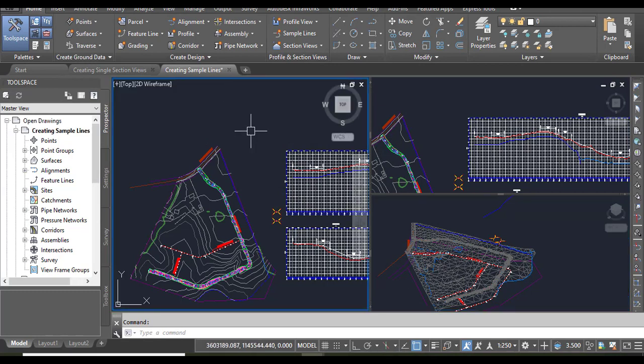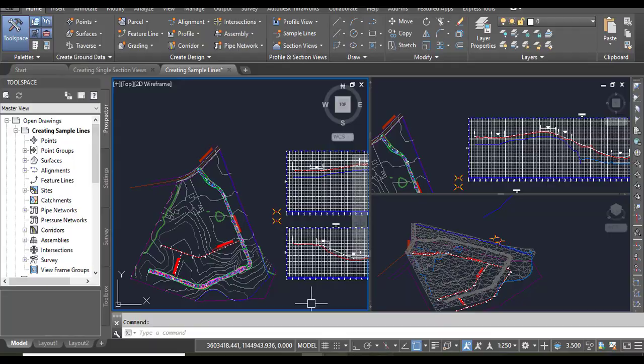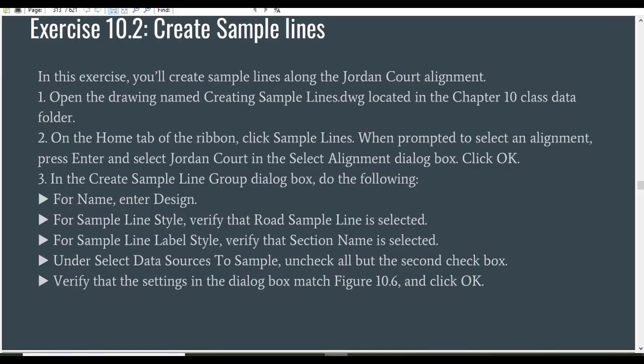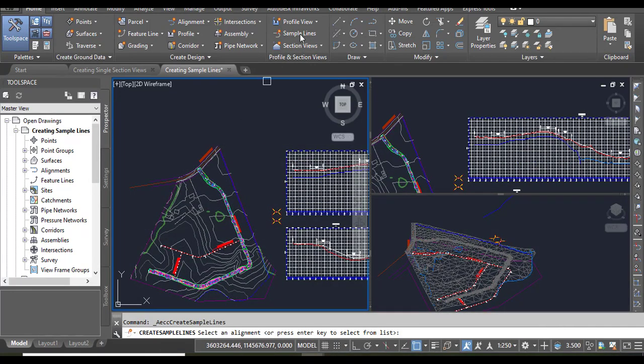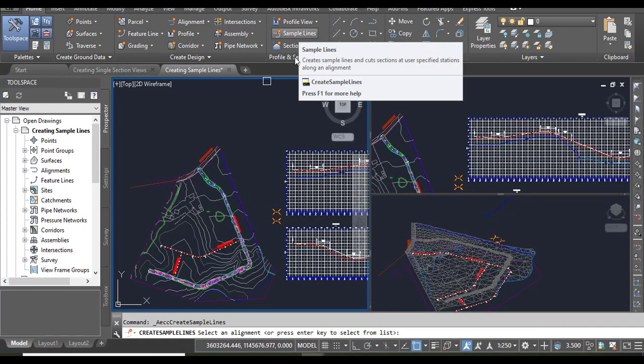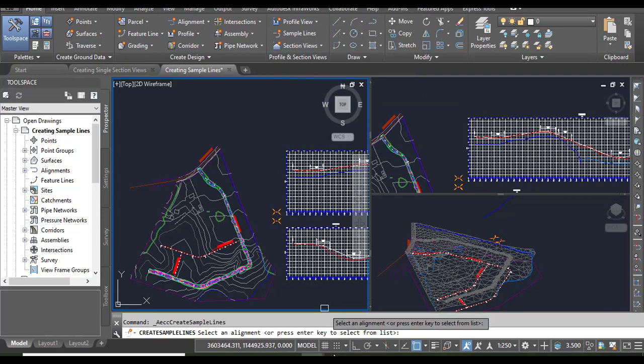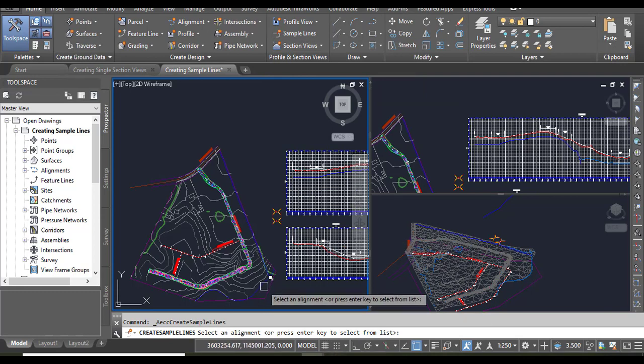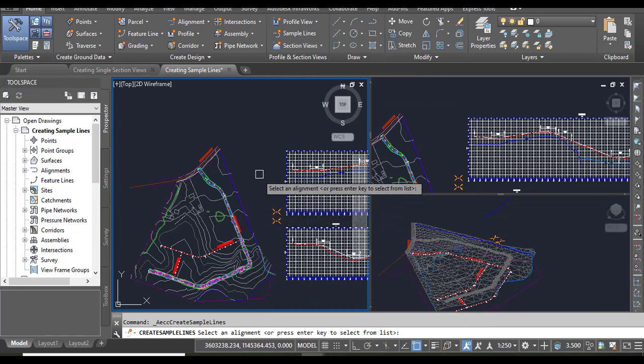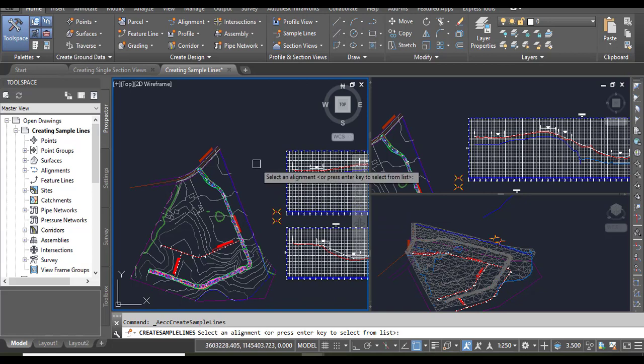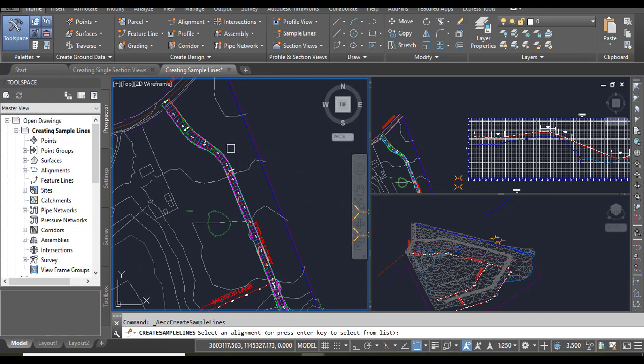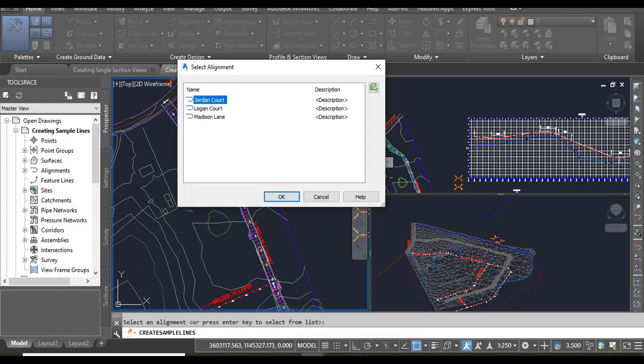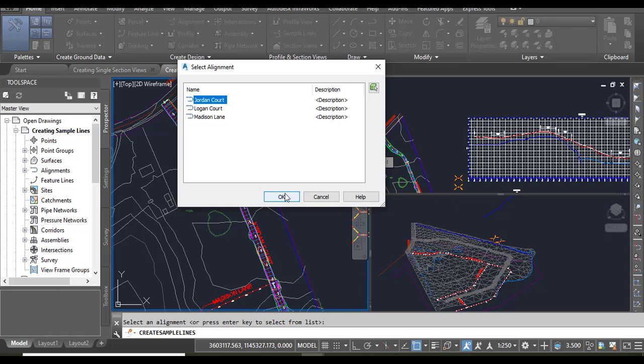Here we have the drawing Create Sample Lines. Step number two: on the Home tab of the ribbon, click Sample Lines. Then it will ask you to select an alignment or press Enter key to select from list. We can press Enter and it will show some alignment names which we already have in our drawing. Then we can select Jordan Road. It's already selected, so you can press OK.